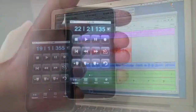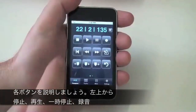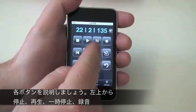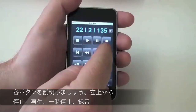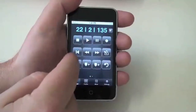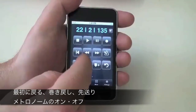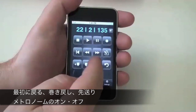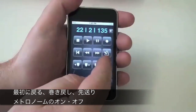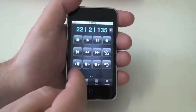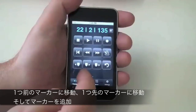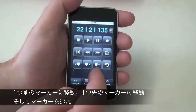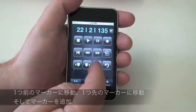Here are the basic transport controls: Stop, Play, Pause, Record, Return to Zero, Rewind, Fast Forward, Metronome, Go to Previous Marker, Go to Next Marker, and Add Marker.